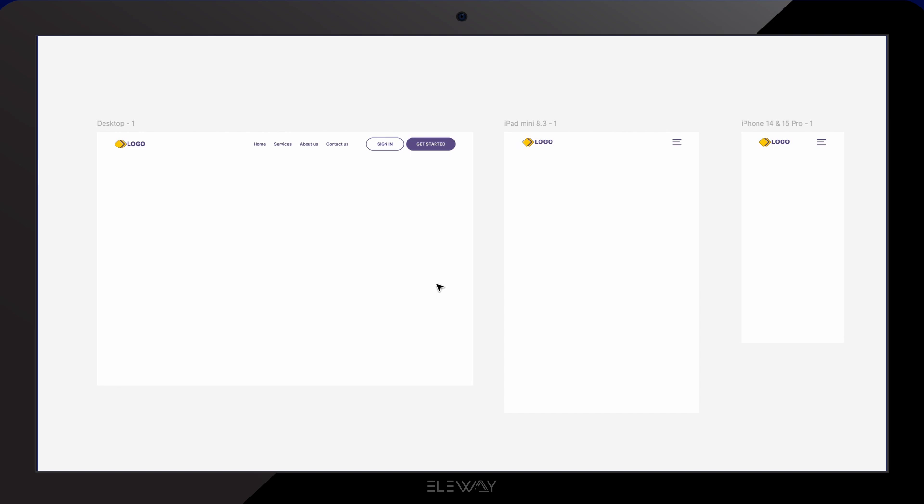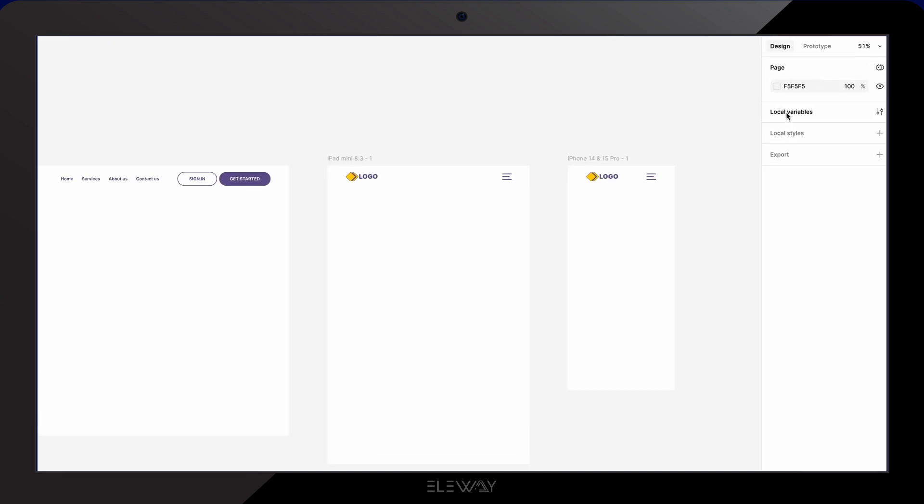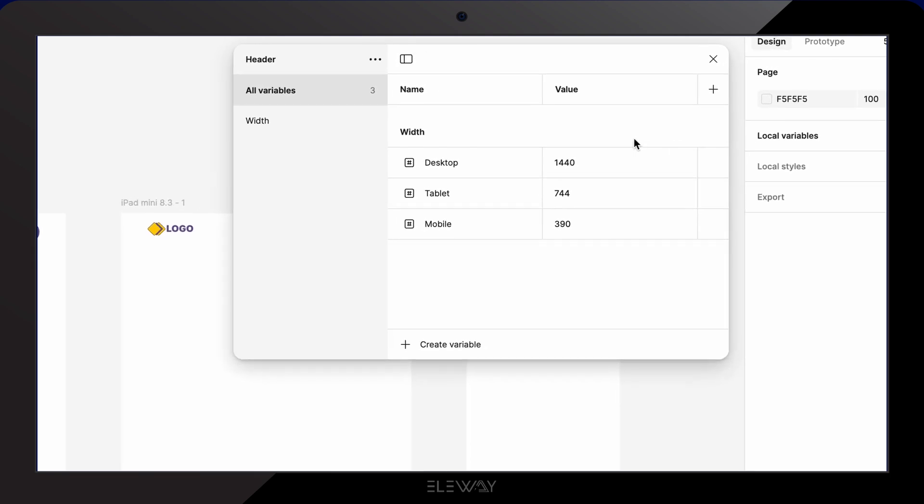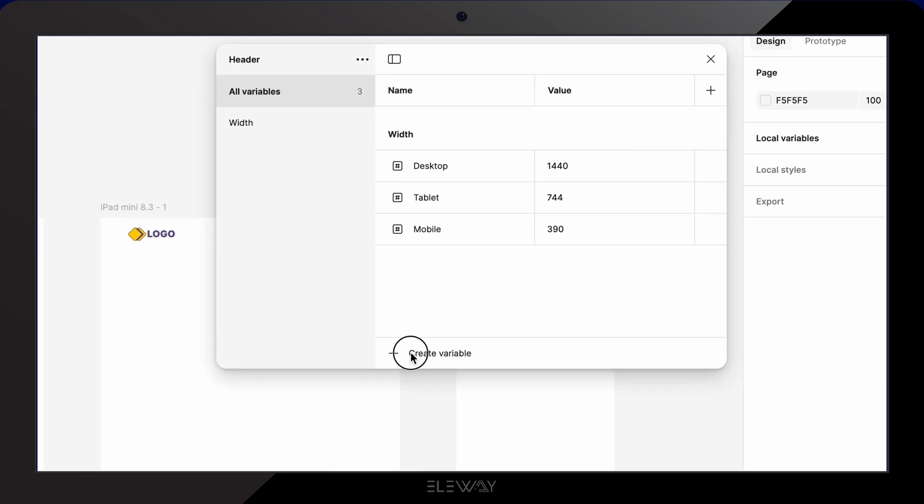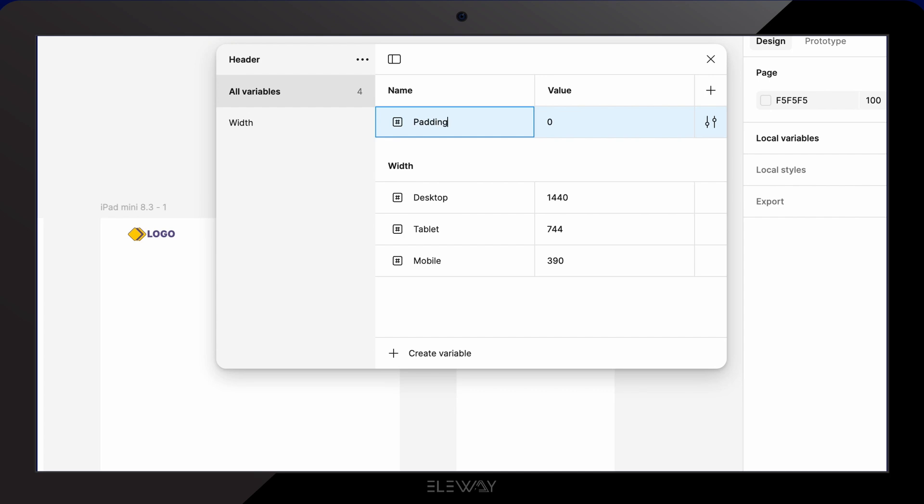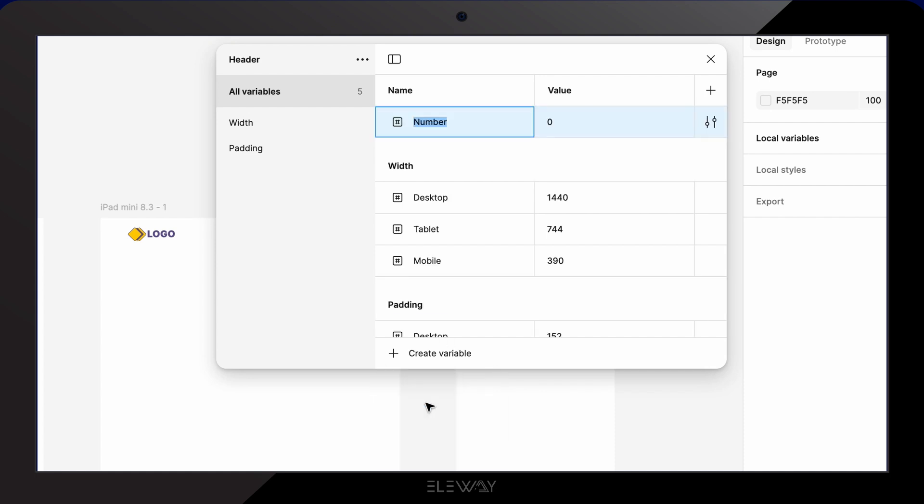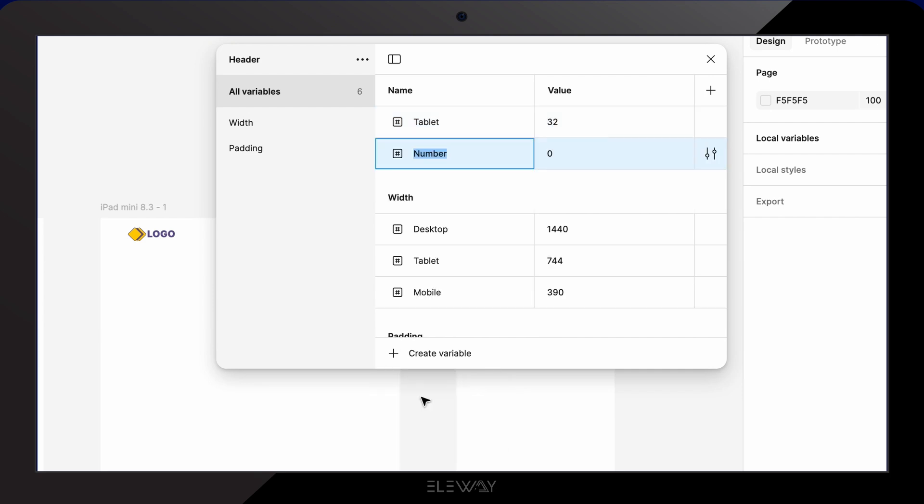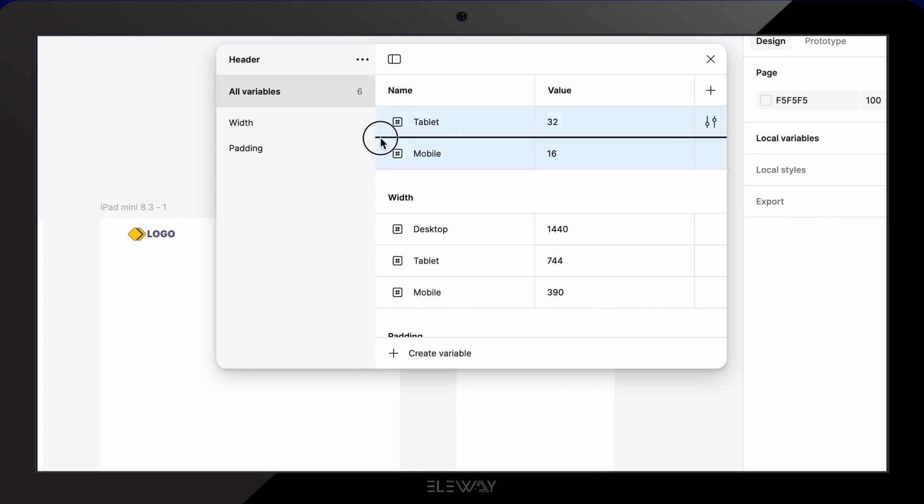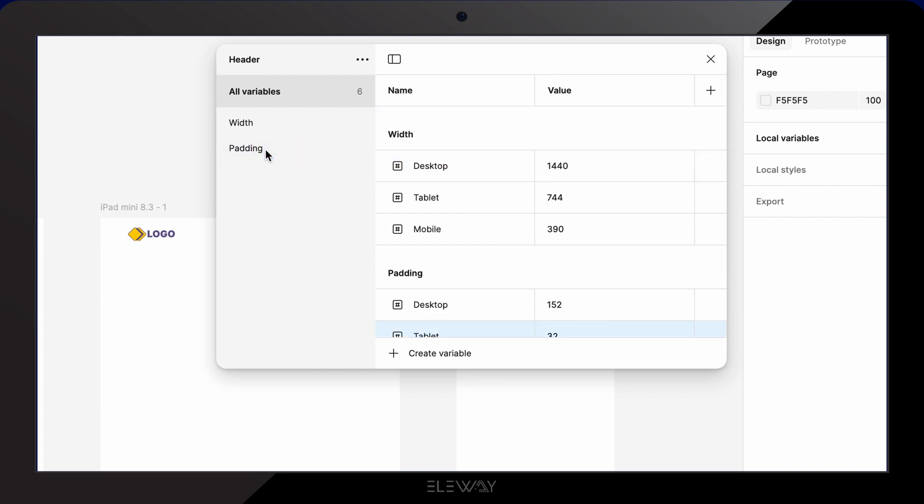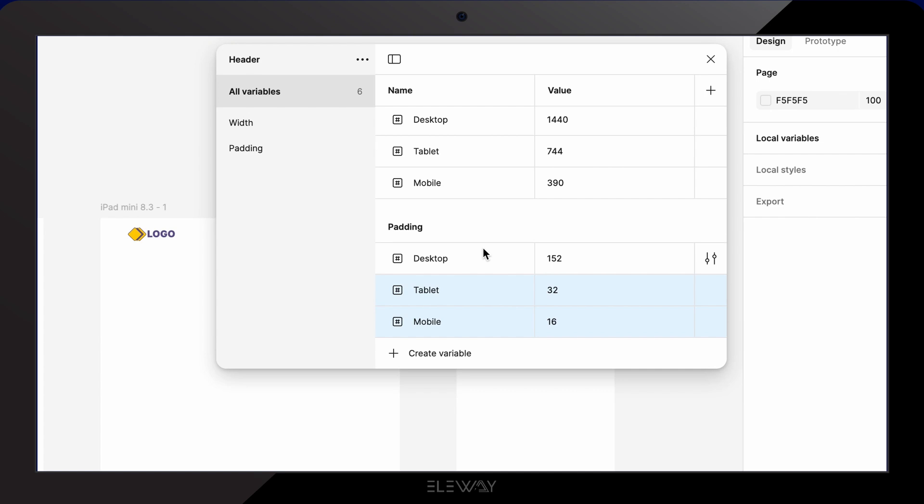The padding in the headers doesn't look quite right. We can fix this by using variable as well. To do that we'll go back to local variables and create a new number variable. Let's type padding slash desktop to keep everything grouped properly. I'm gonna set the value to 152. Then I'll create another variable for the tablet padding and set it to 32. The last one will be the mobile padding with a value of 16. Because I didn't use the slashes, the variables aren't grouped correctly. But that's easy to fix by dragging them into the right groups. Perfect.